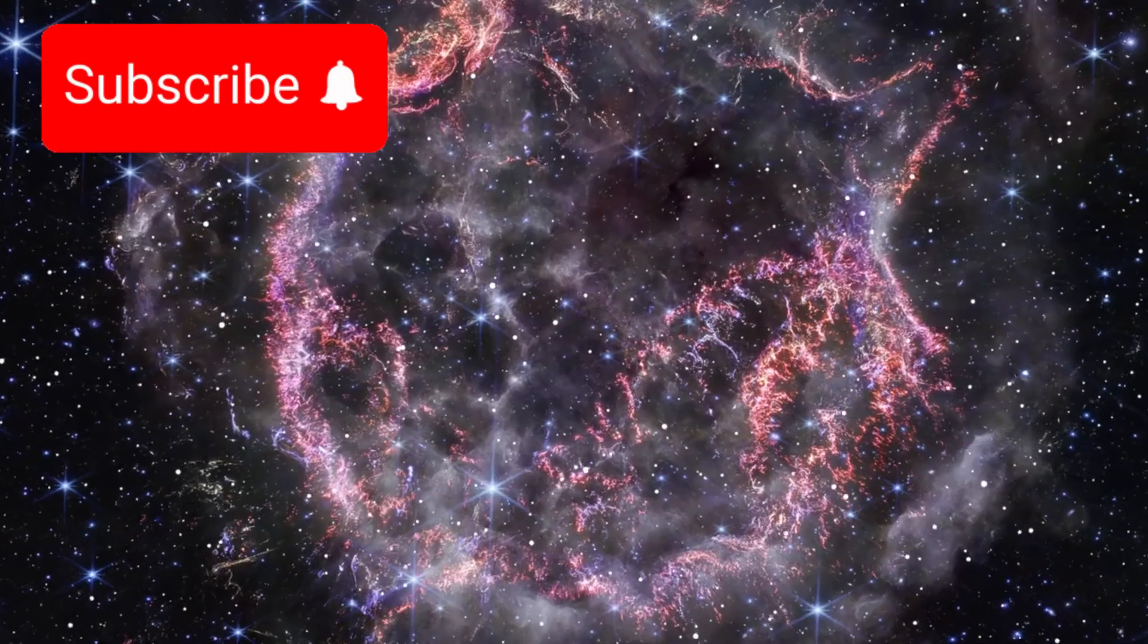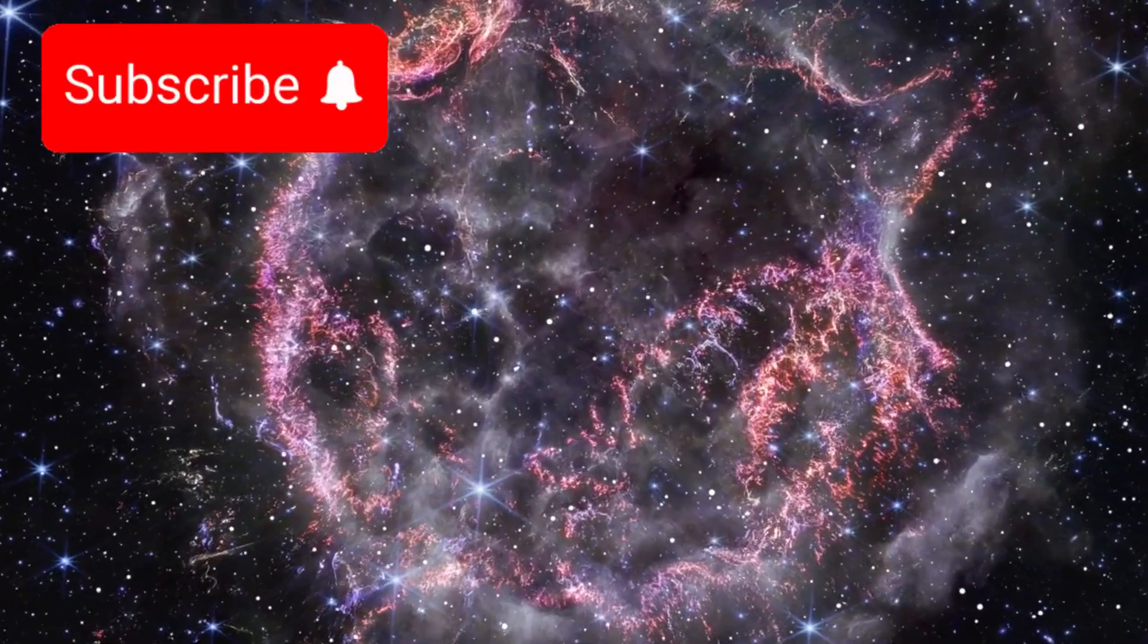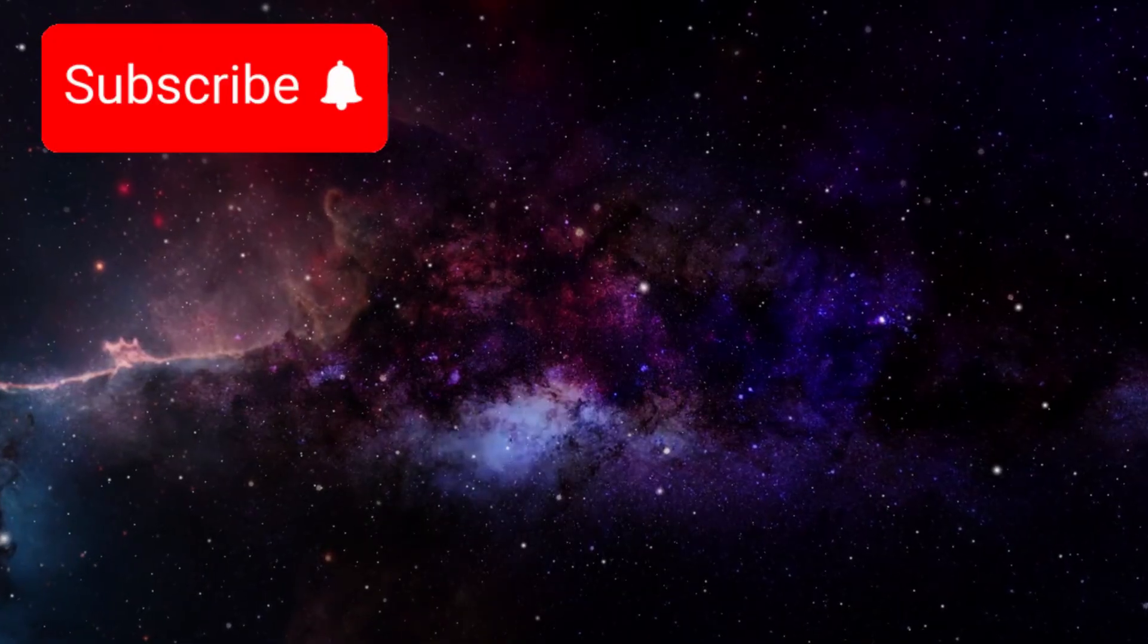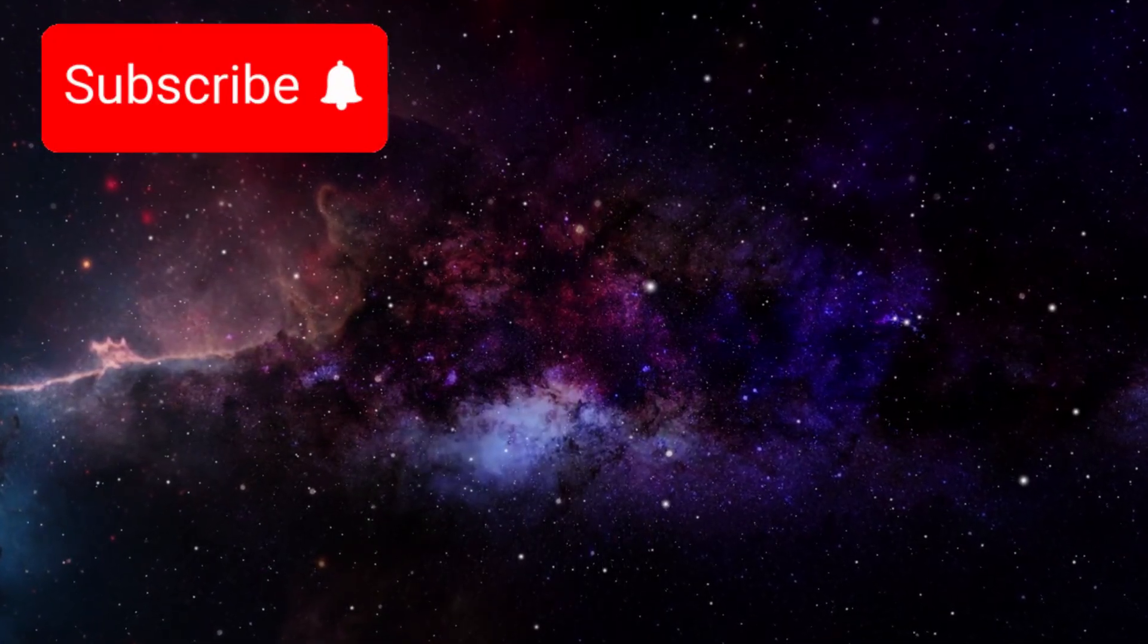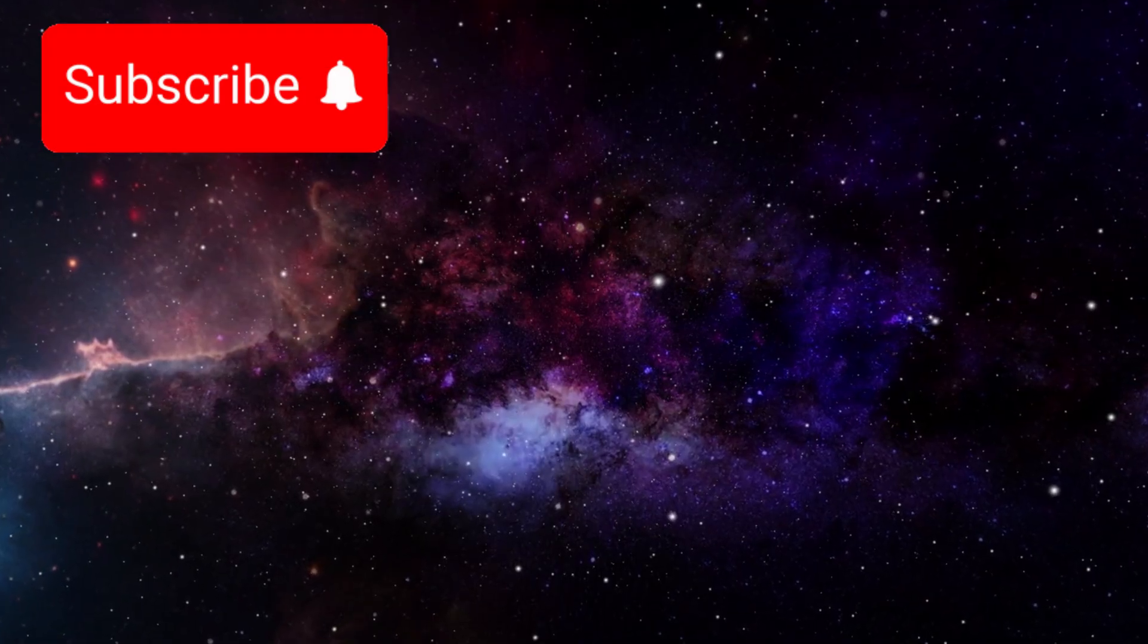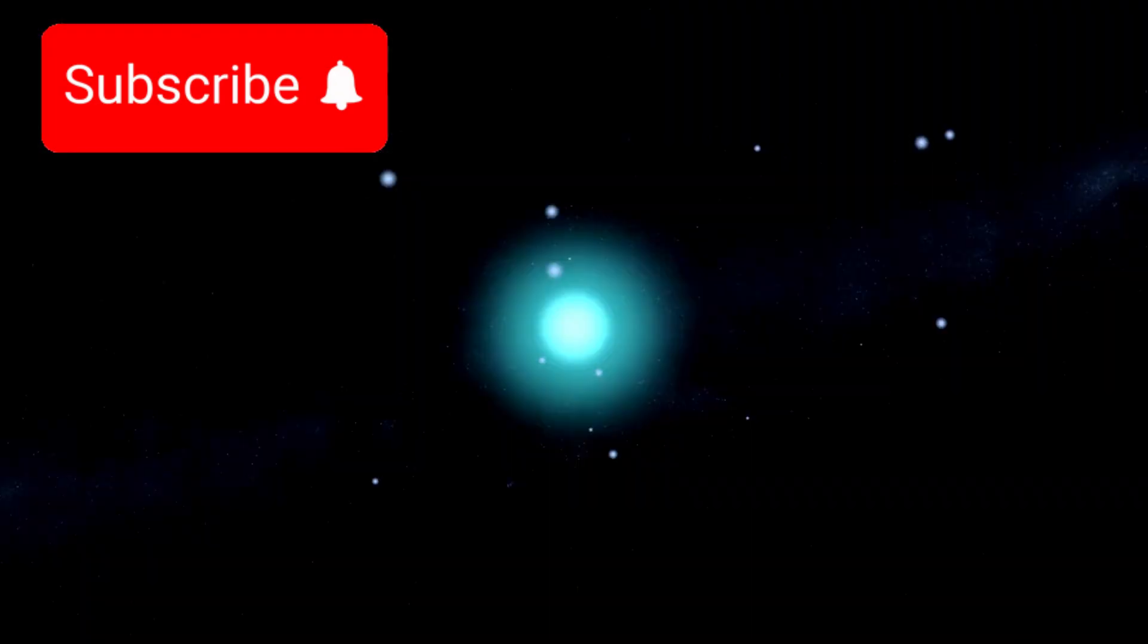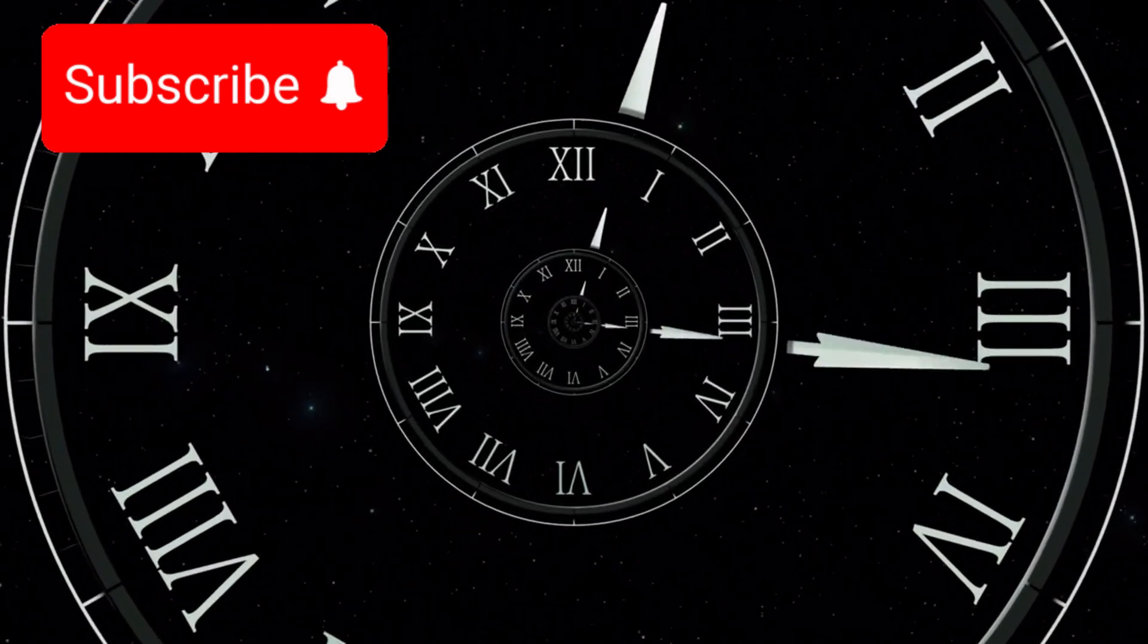Then, slowly, the brightness will wane. A glowing shell of gas and dust, the supernova remnant, will remain for decades, visible to the naked eye. Eventually, even that will fade. But the story will not end there.